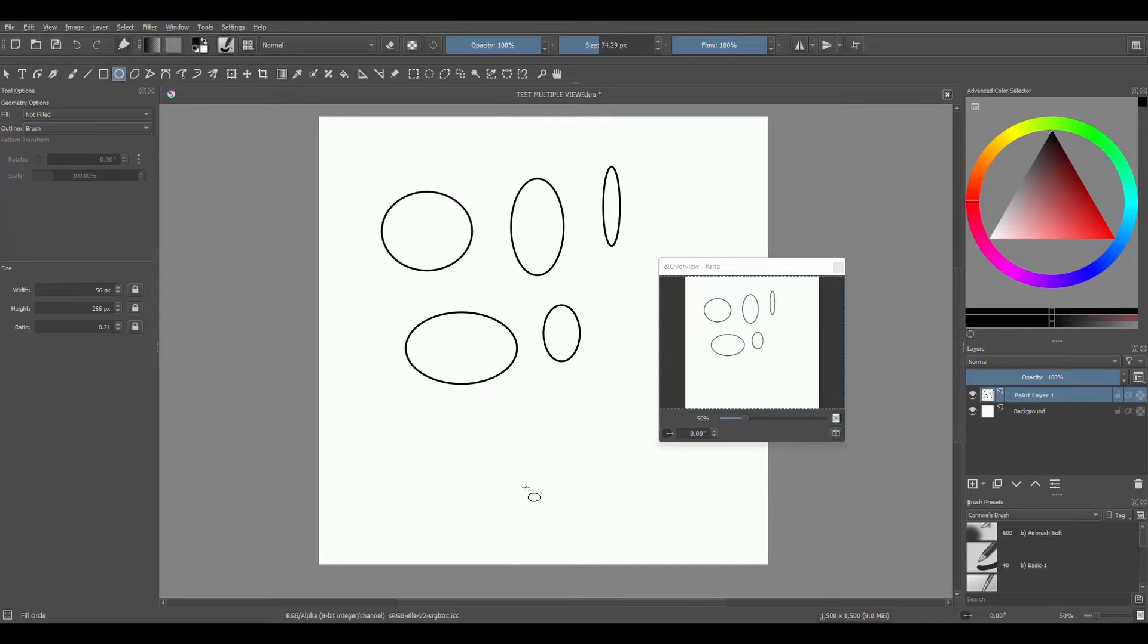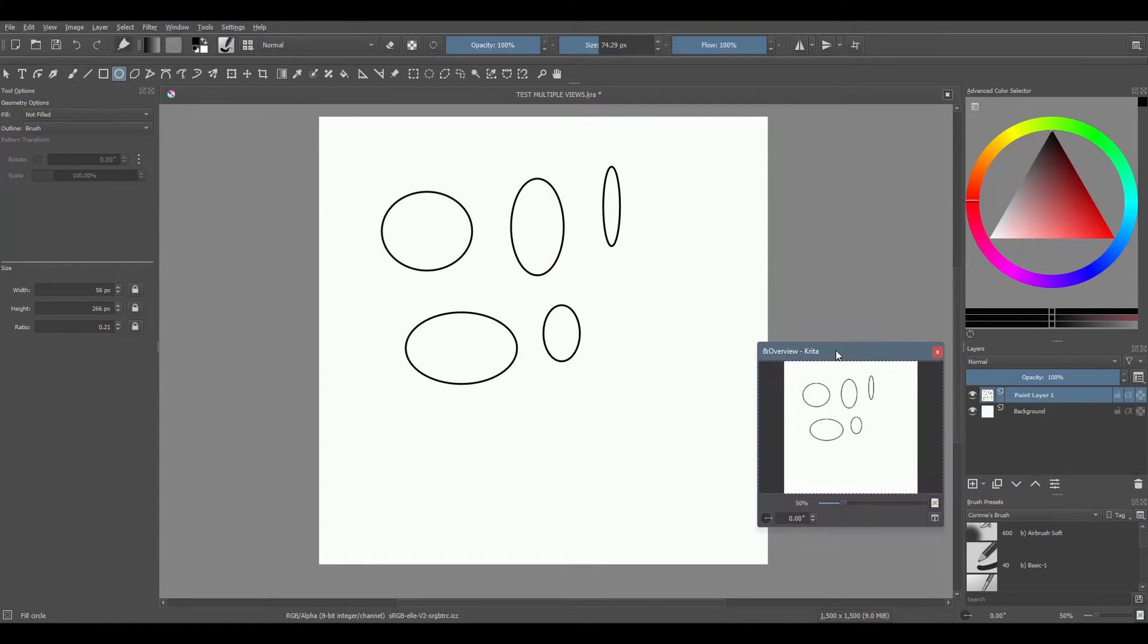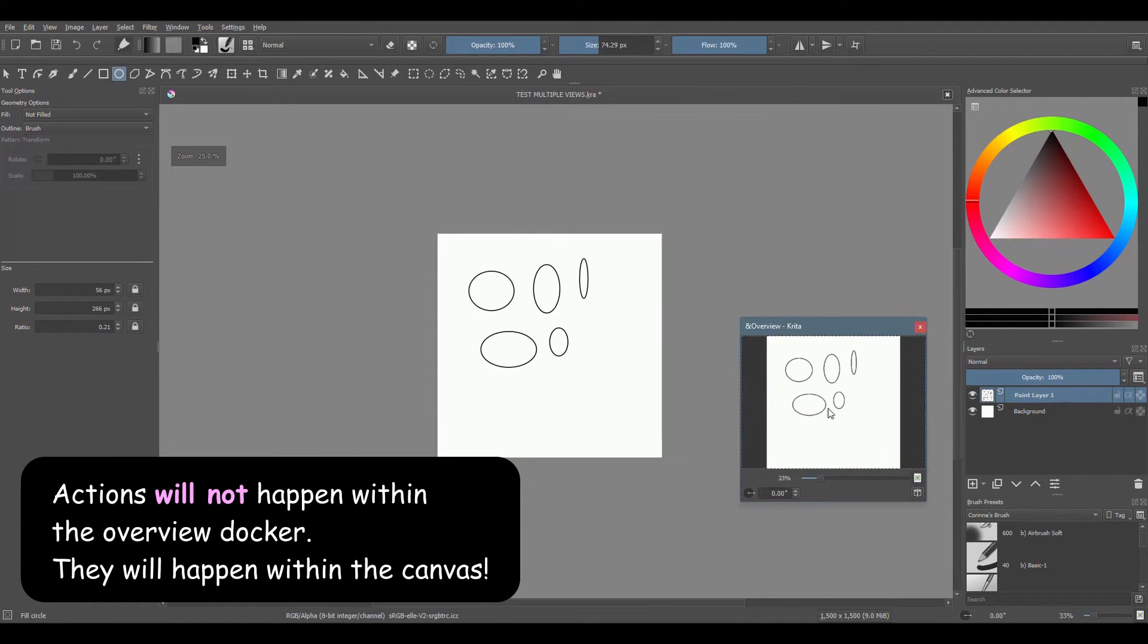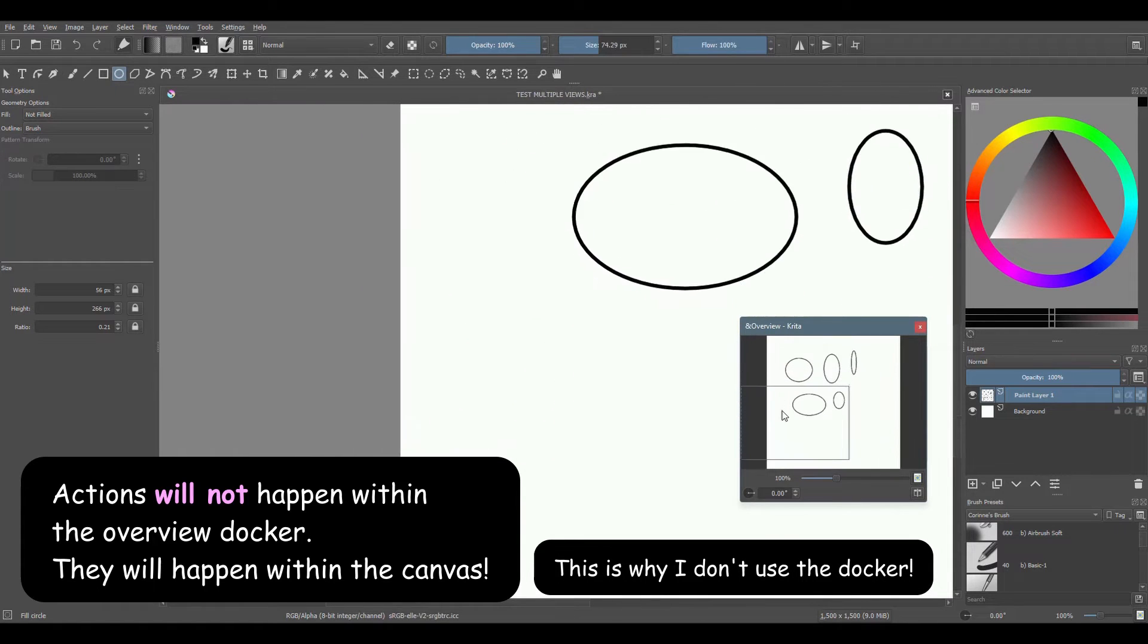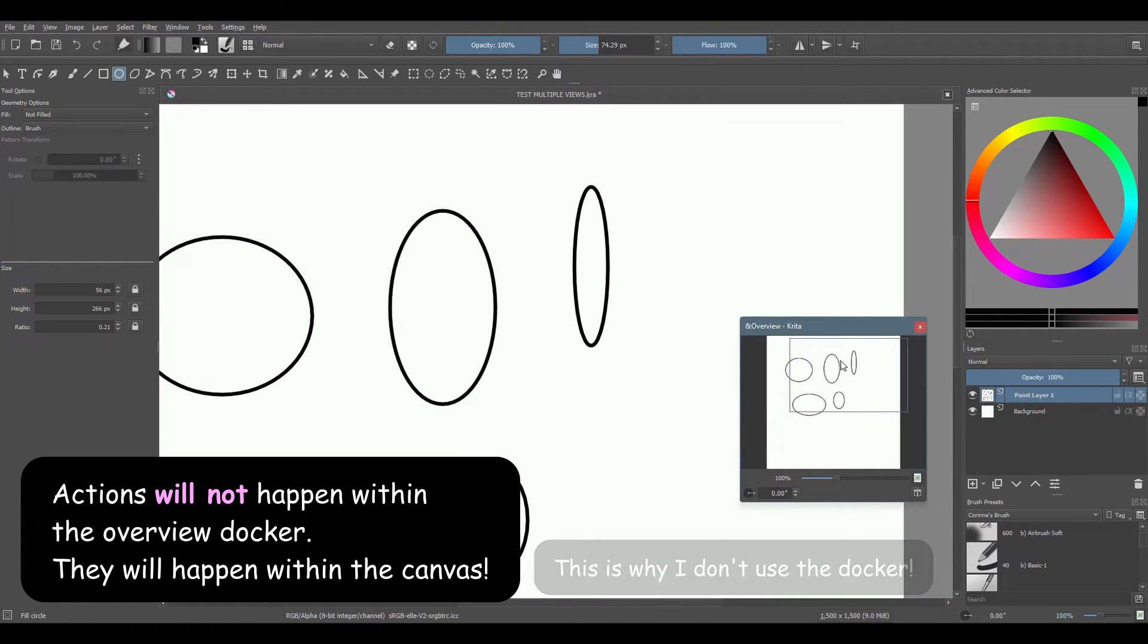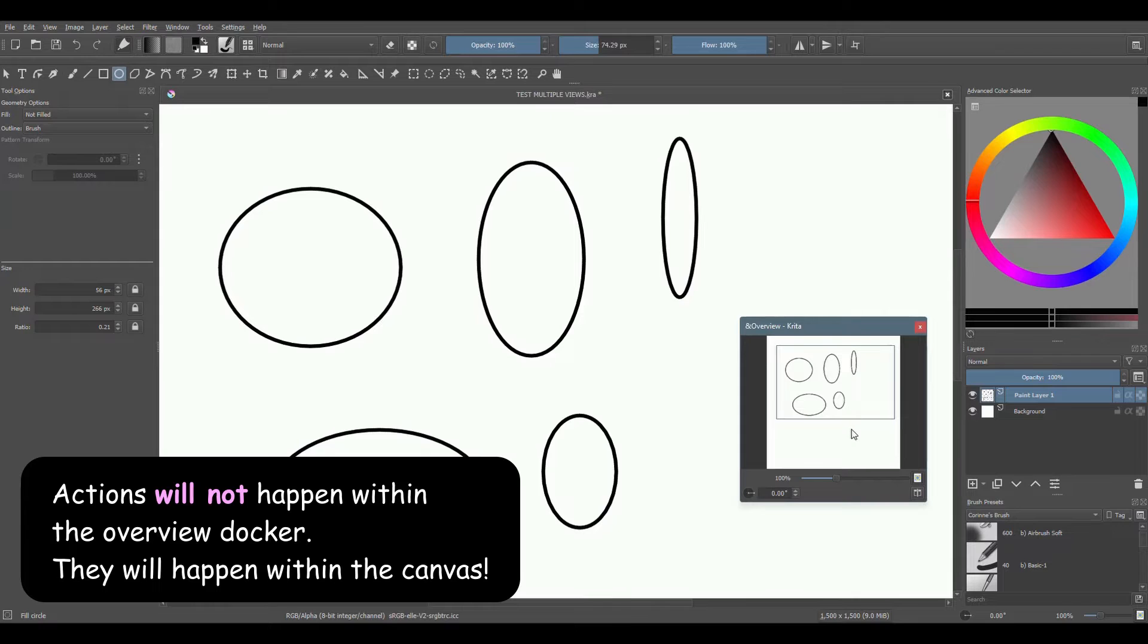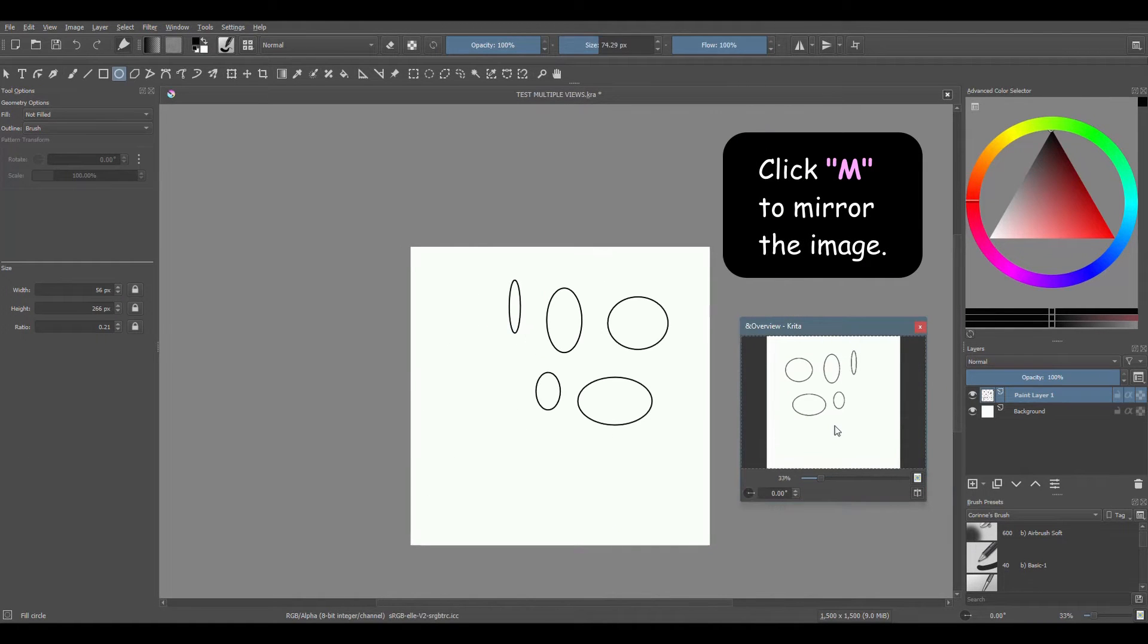The docker offers a few useful options. You can zoom in and out, you can navigate on the image by dragging the view rectangle. Finally, if you click on the letter M, you can mirror the image.